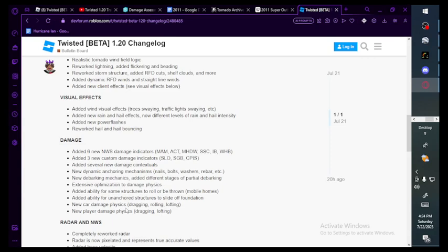Added several new damage contextuals. New damage anchoring mechanism: nails, bolts, washers, rebar. New debarking mechanics and different stages of partial debarking. Extensive optimization to damage physics. Added ability for some structures to roll or be thrown, mobile homes. Added new ability for unanchored structures to slide off foundations. New car damage physics: dragging, rolling, lofting. That one's really good.